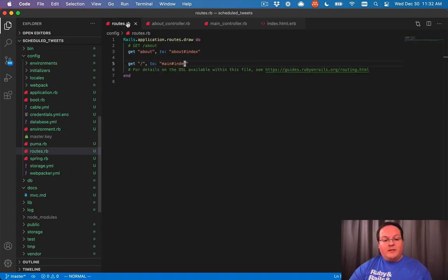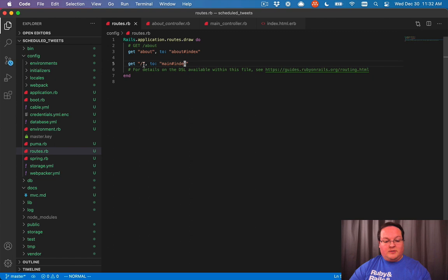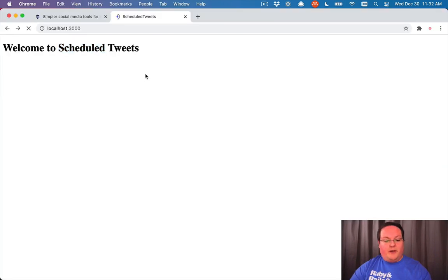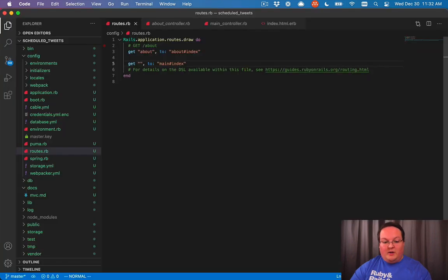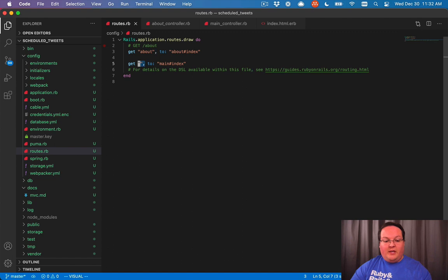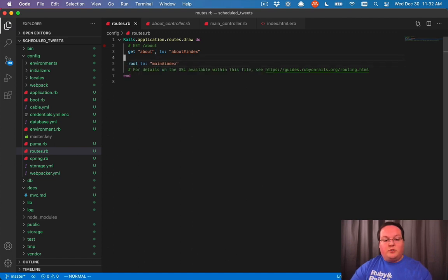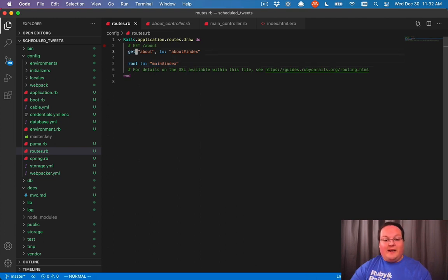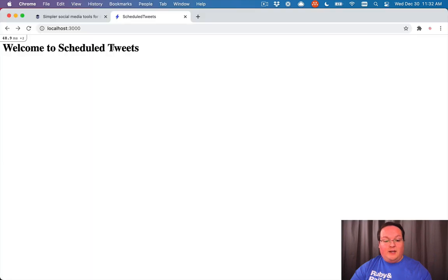But let's go back to our routes dot rb. This works, and as I said, the slash is optional at the beginning of slash about. It's optional here as well. But because the root is kind of a special thing, you can actually replace this with root to main index. And that's going to be a custom helper that Rails has to do the get in an empty string.